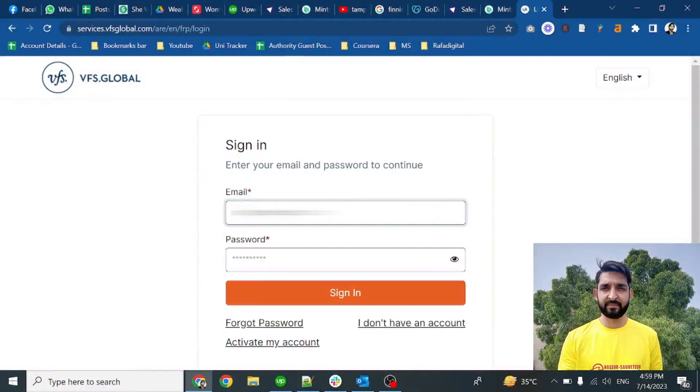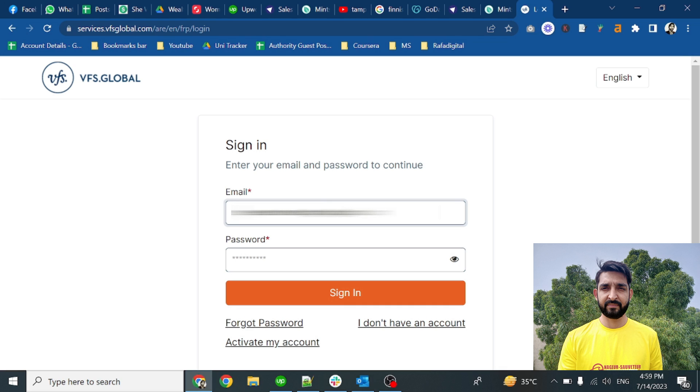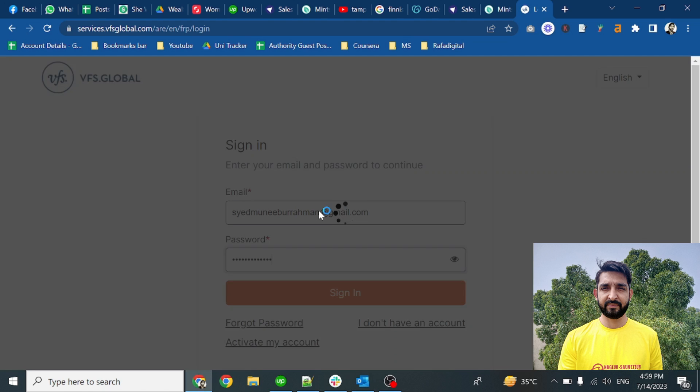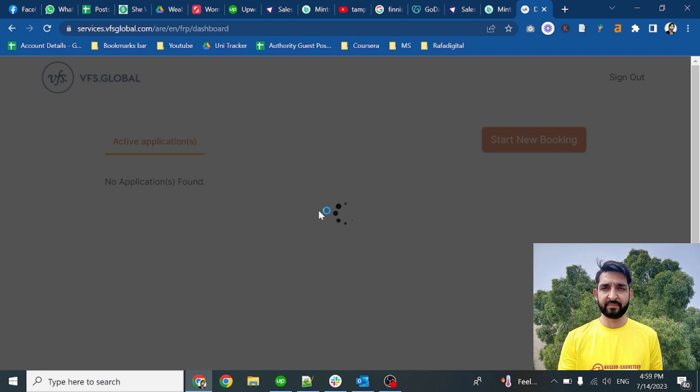We'll see how to secure our appointment with Finland embassy Abu Dhabi. Simply go to the VFS Global website and create an account here. Once you create an account, put in your email and password and click on the sign in button. You will log into your dashboard.